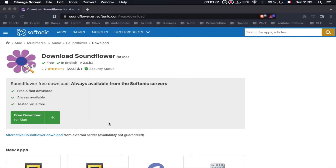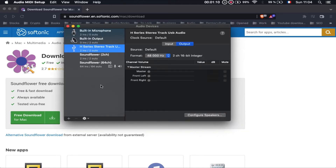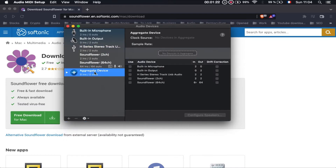Next, press Command + Space and search for MIDI to open the Audio MIDI Setup. Here you have to do two things. The first step is to click the plus sign and create an aggregate device.